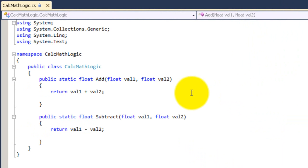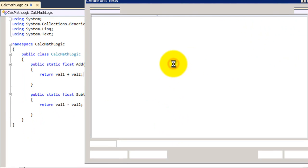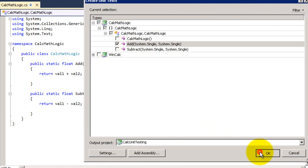I will generate a test for the add function. Right-click, choose 'Create Unit Test', and I will say generate for the add function.